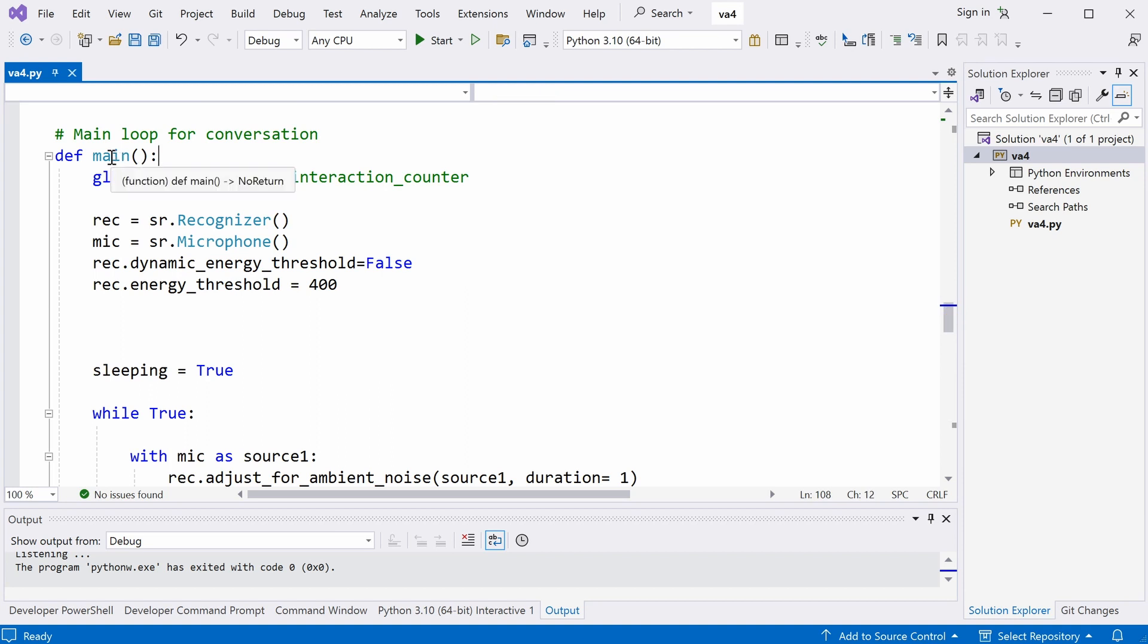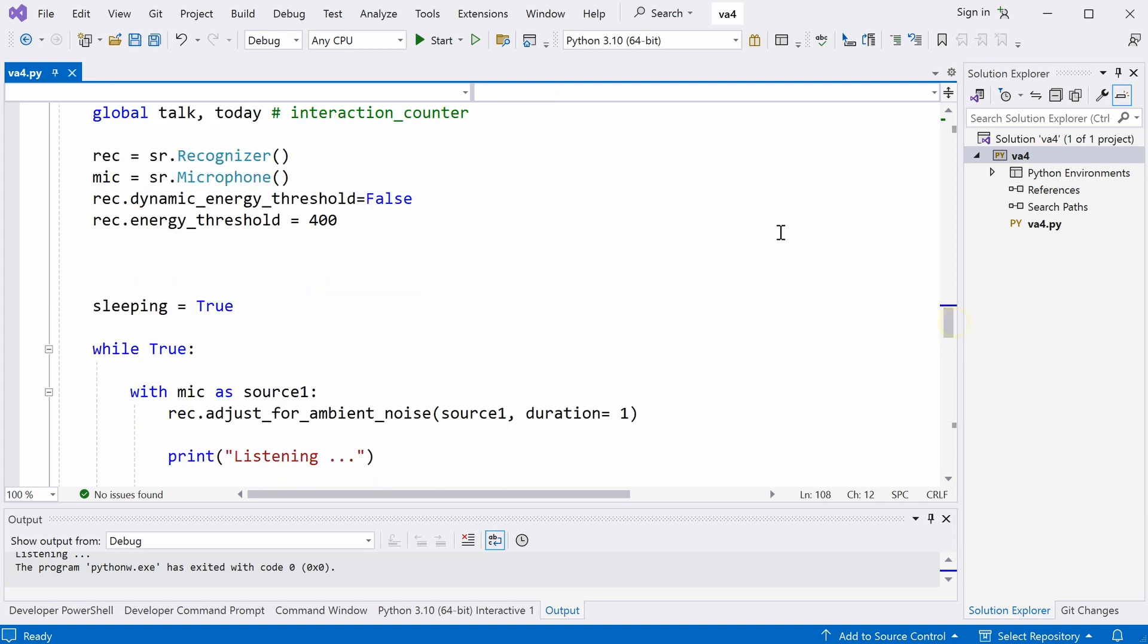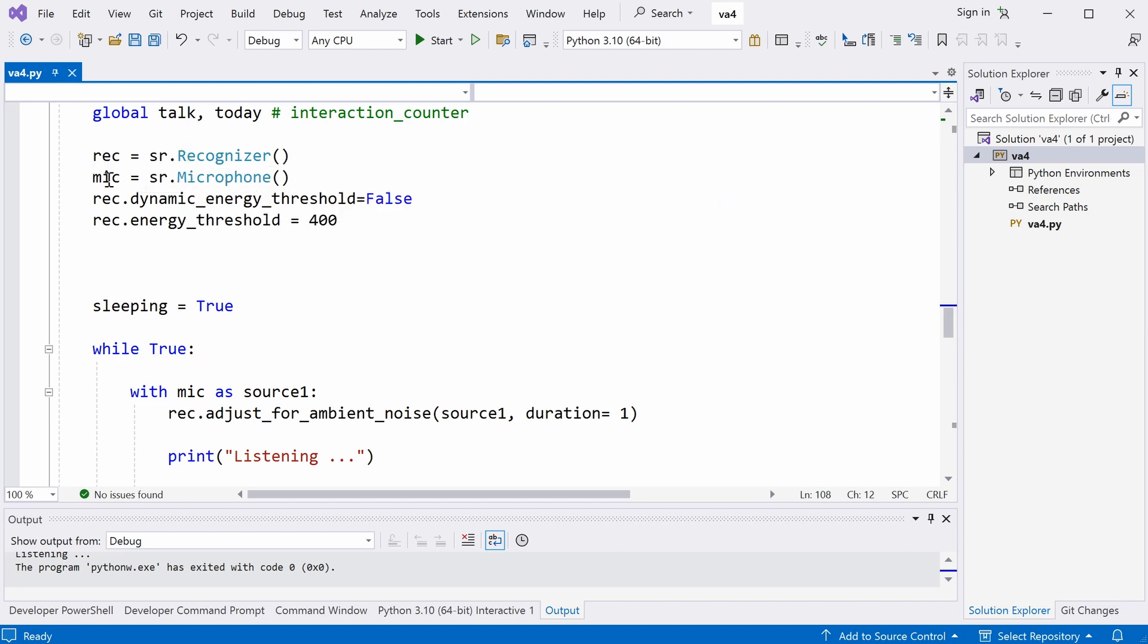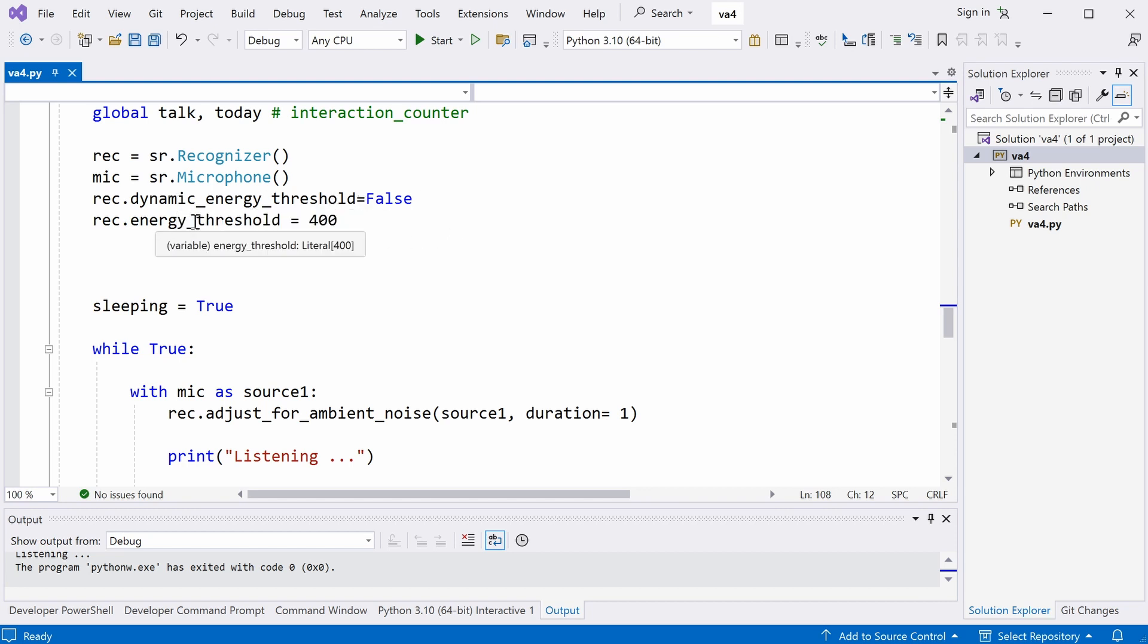Here is our main function, which calls all the other functions. Let's see how it works. I define a speech recognition variable here. And the second one here is microphone. And we turn off the dynamic energy threshold. Instead, we define energy threshold to be 400, which works well in a quiet room.